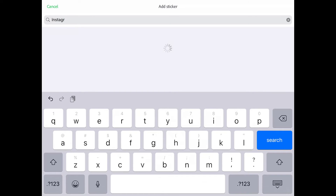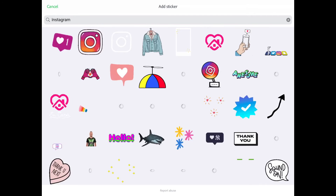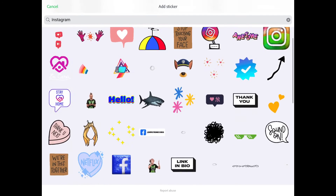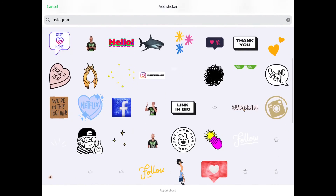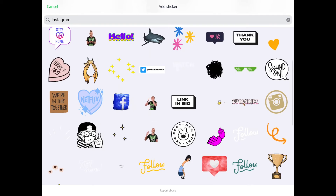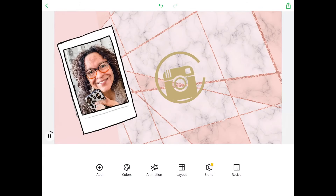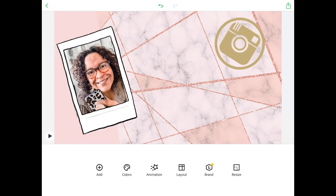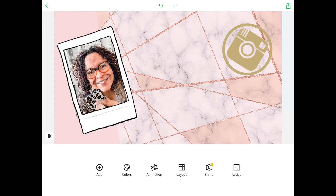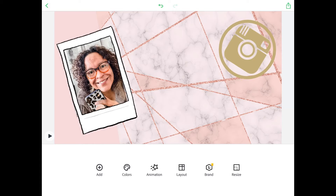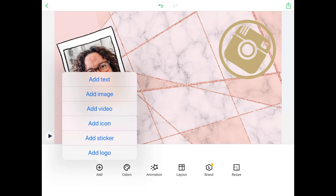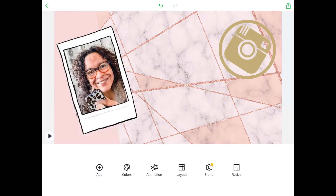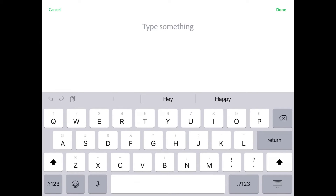There we go — there it is. You can see there are a whole bunch of different stickers to choose from, but this is the one that I like the best. It's also gonna animate on its own, so resize it to make it the size you want. Now we're gonna add some text.